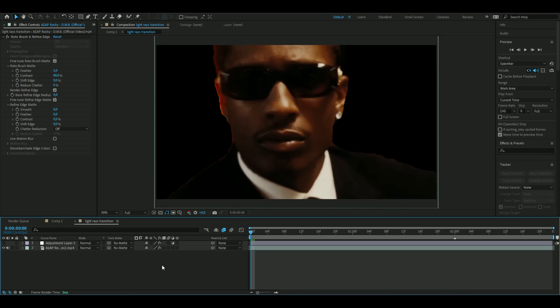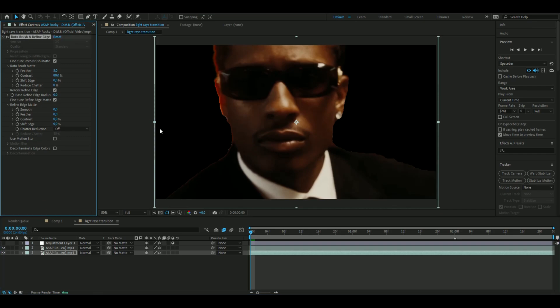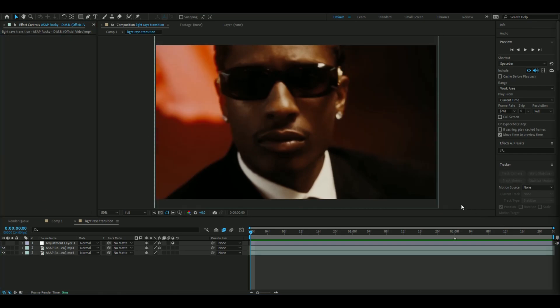so when your roto brush is done it should look something like this here and then you're going to duplicate the layer ctrl d and delete the roto brush effect on the one below and then I'm going to add an overlay from my